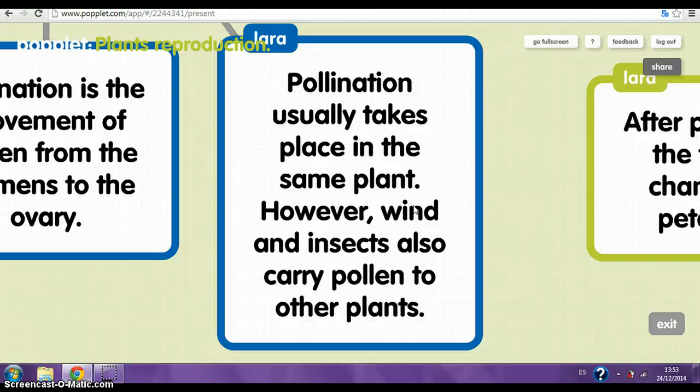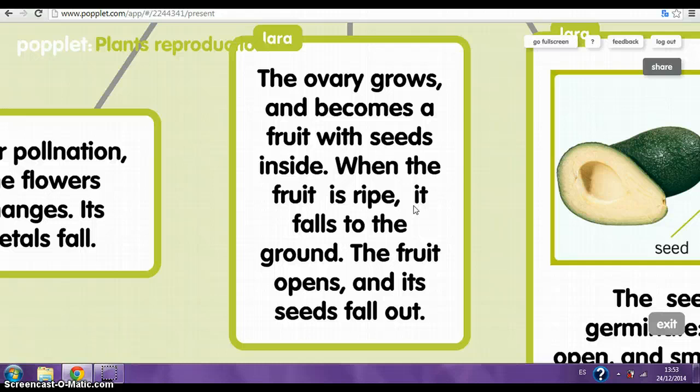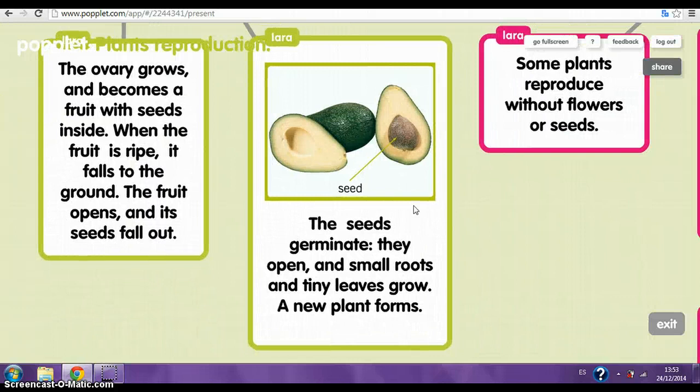Seeds and fruits. After pollination, the flower changes — the petals fall off. The ovaries grow and become a fruit with seeds inside. When the fruit ripens, it falls to the ground. The fruit opens and each seed falls out. The seeds germinate — small roots and tiny leaves grow, and a new plant forms.